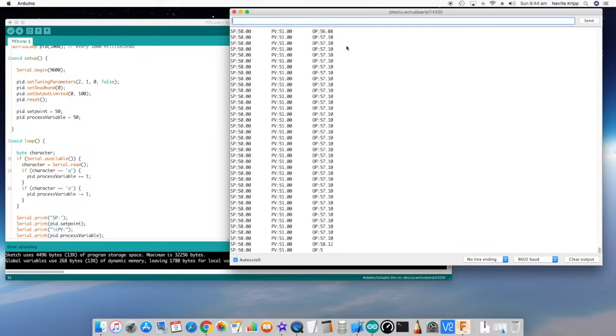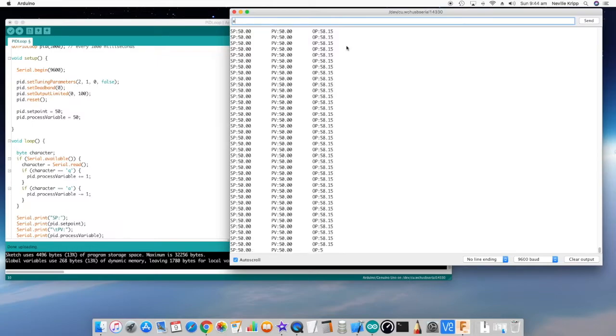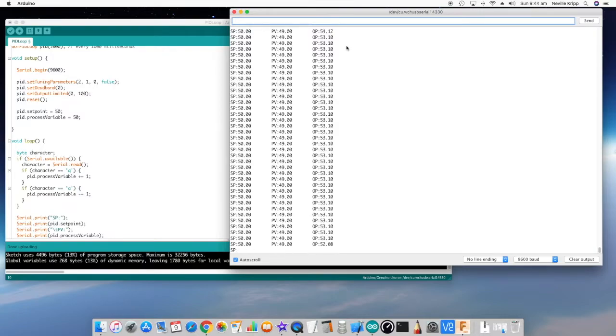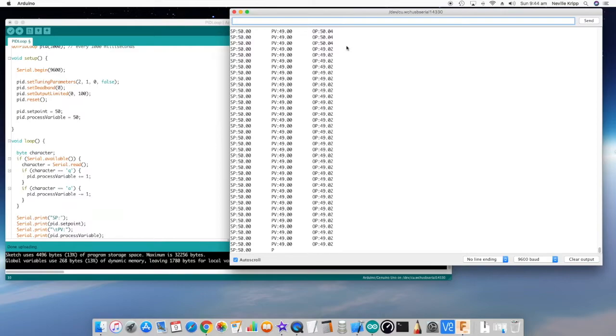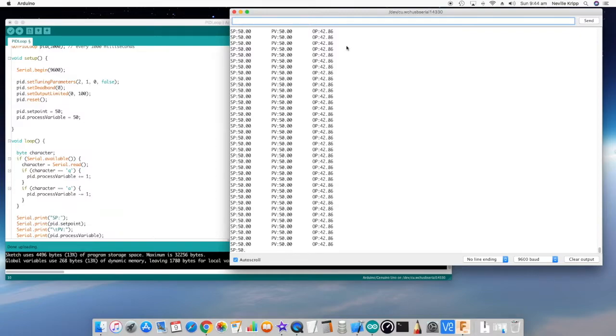If I reduce that error by putting the PV equal to the set point, you'll find that integral term is still applied to the output. If we increase the error in the opposite direction, you'll notice that it starts coming back down again. So you can see as long as there is an error, it continually varies the output to try and bring that error back to a value of zero. Here we've got both the proportional action being applied, which is a once-only type thing, and we've got integral action being applied, which is that continual varying of the output when there's an error in place.